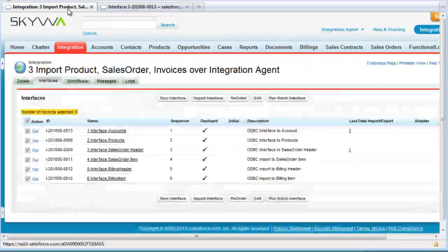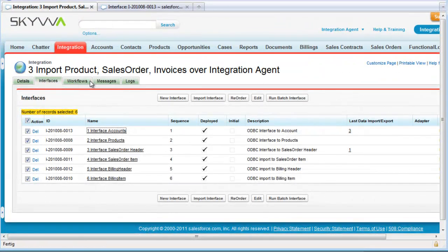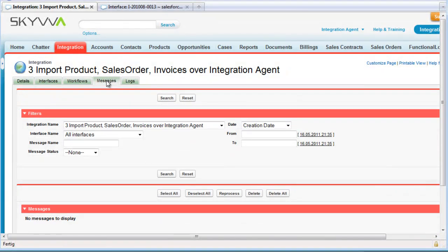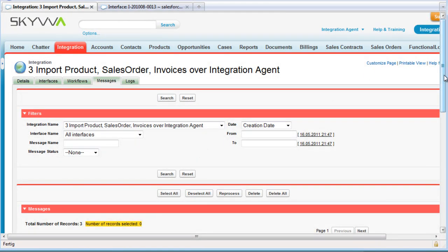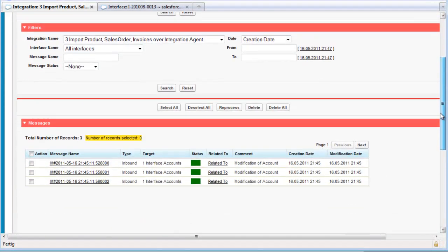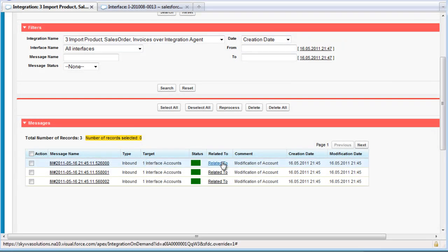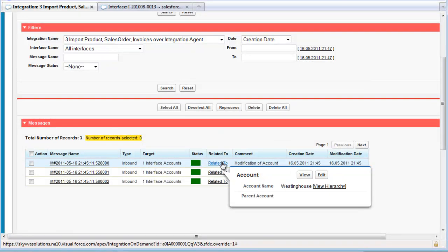If we scroll up and go back to our interface, we can see here that we have messages. Searching now, we see that we have three new records. The agent has sent this information and updated these accounts because of our test of the agent.